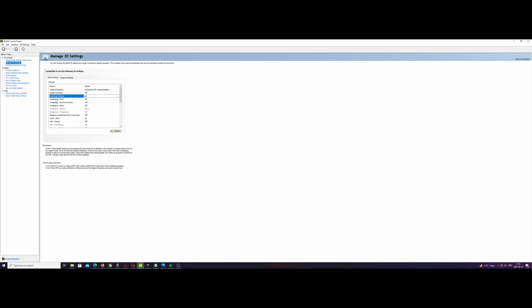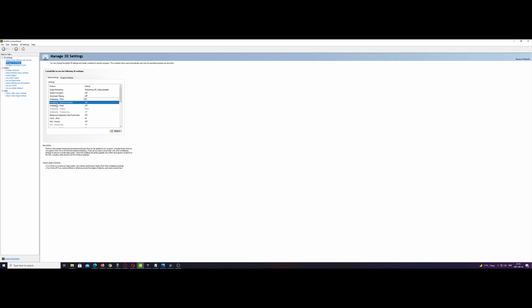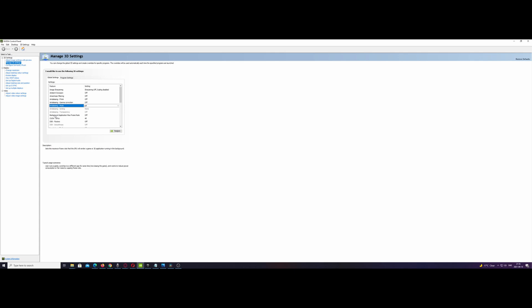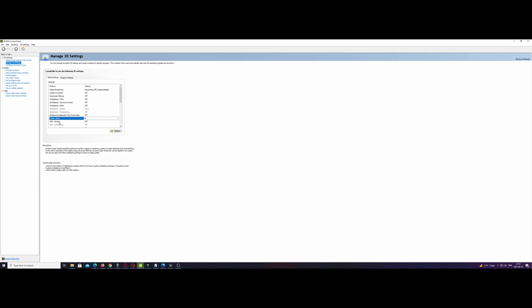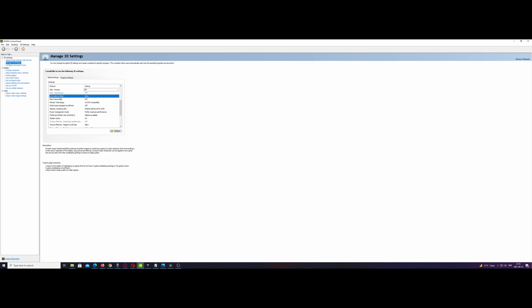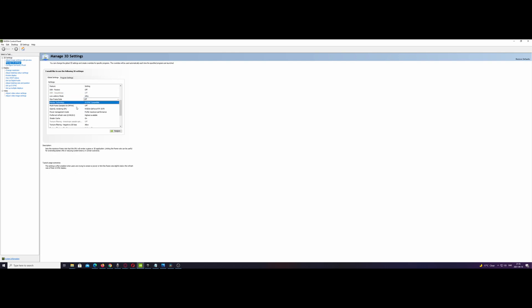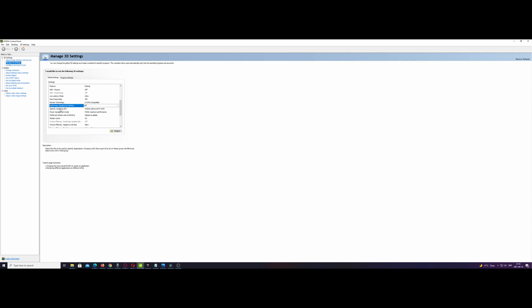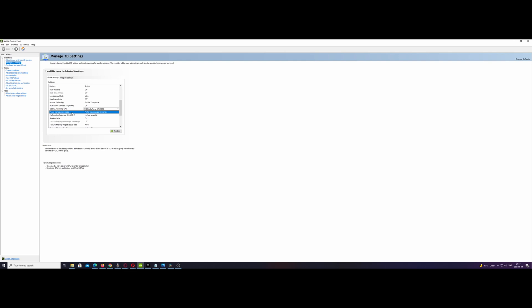And gain that maximum FPS that you can. Just enabling ultra latency does a huge difference. As you see, you can copy all of my settings here. I'm just gonna check the untouched settings, low latency set on ultra.